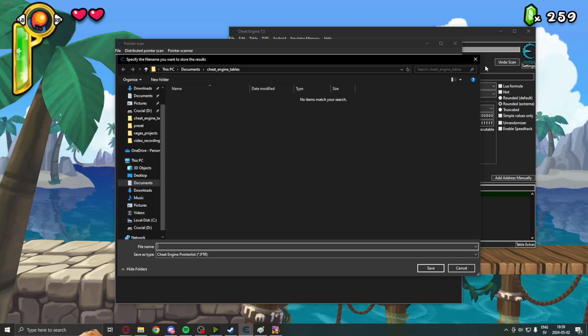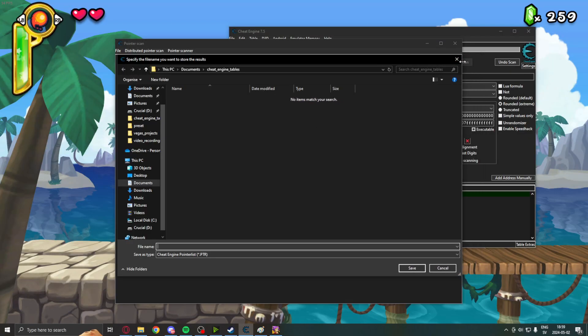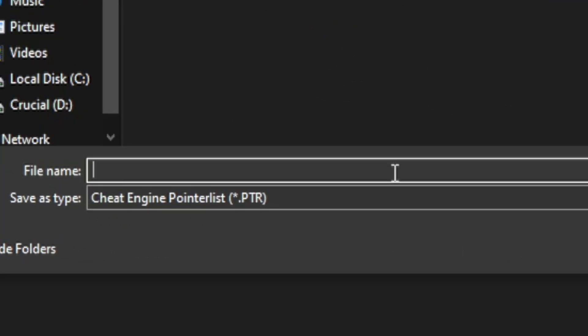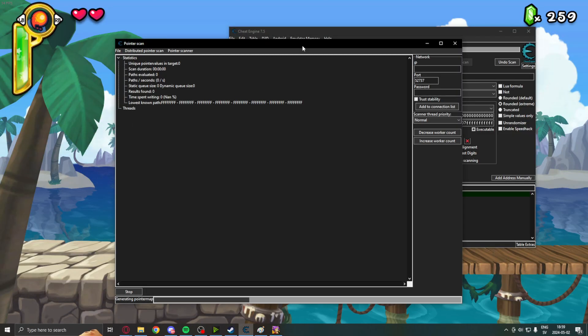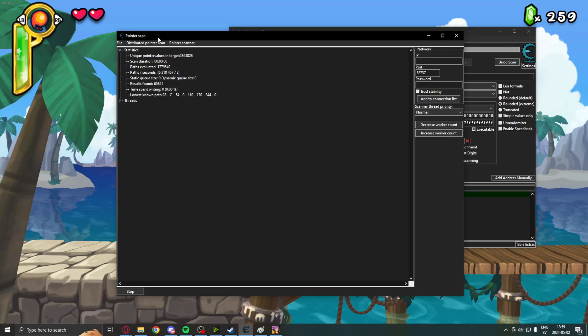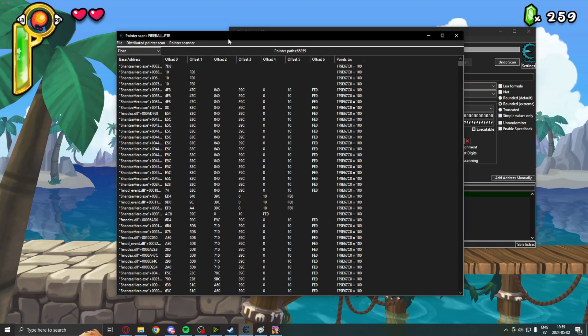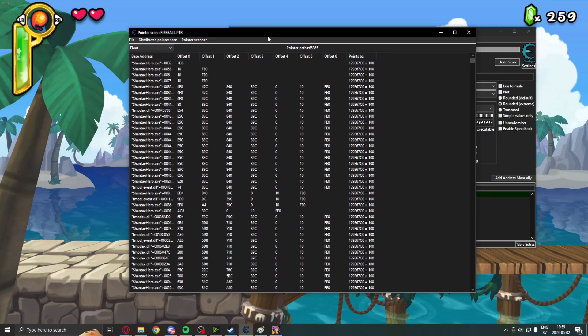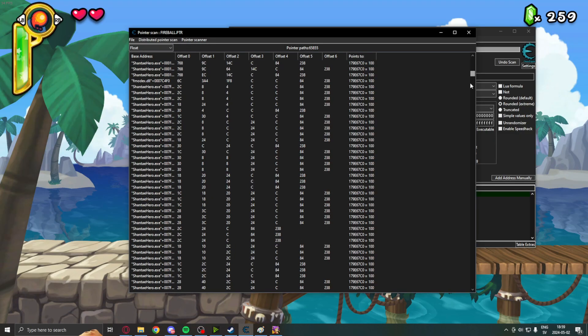This will sort of brute force and find the pointer paths that lead to our fireballs. Fireball, let's call it that. This might take a while depending on your hardware and the size of the game. But it will pointer scan. And once it's done, it will bring us this page.